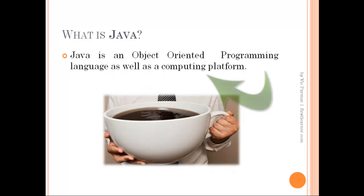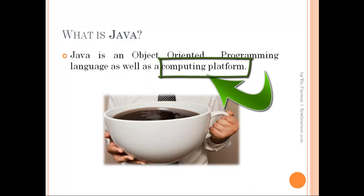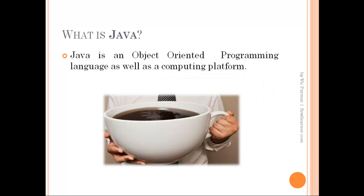Java as a computing platform is a software-only platform that runs on top of other hardware-based platforms.